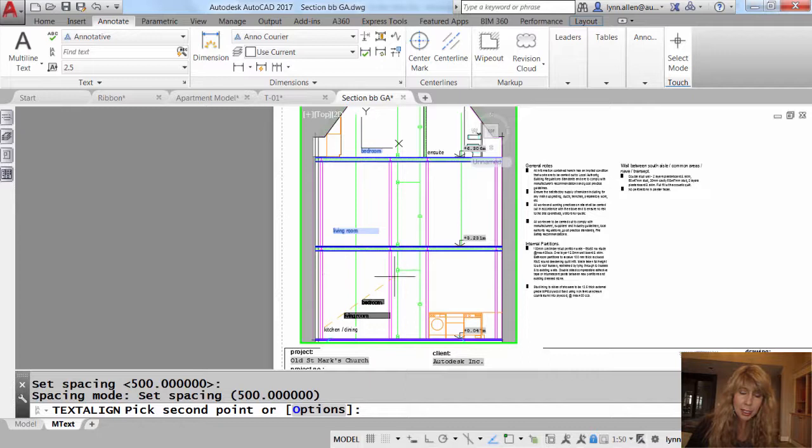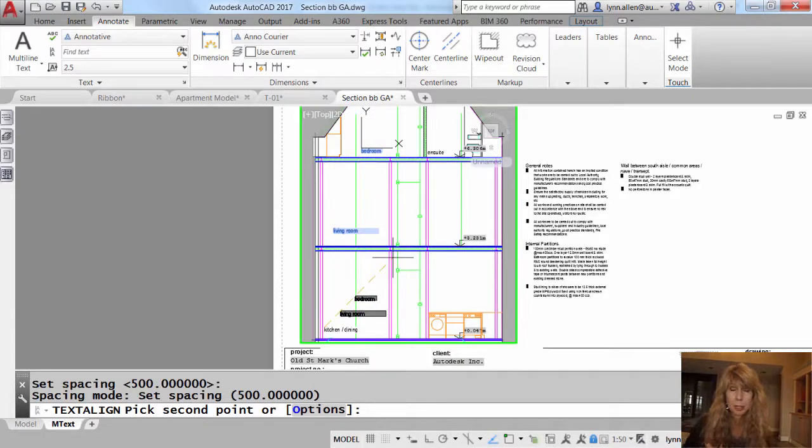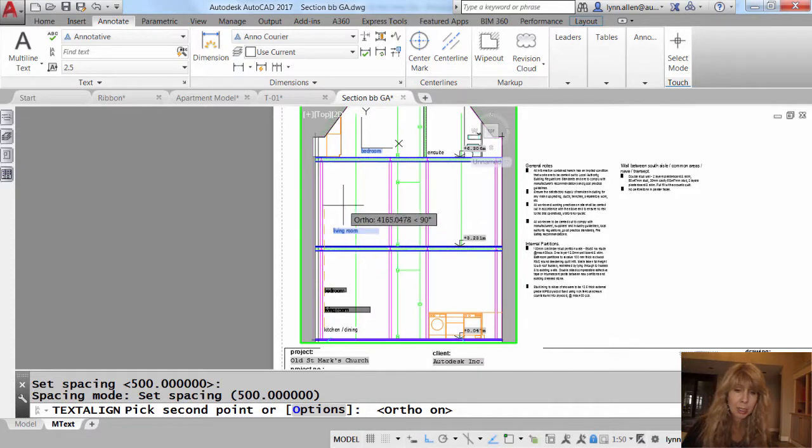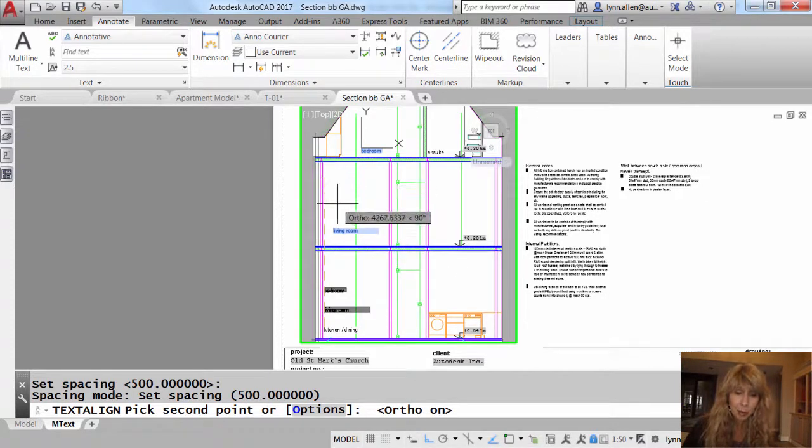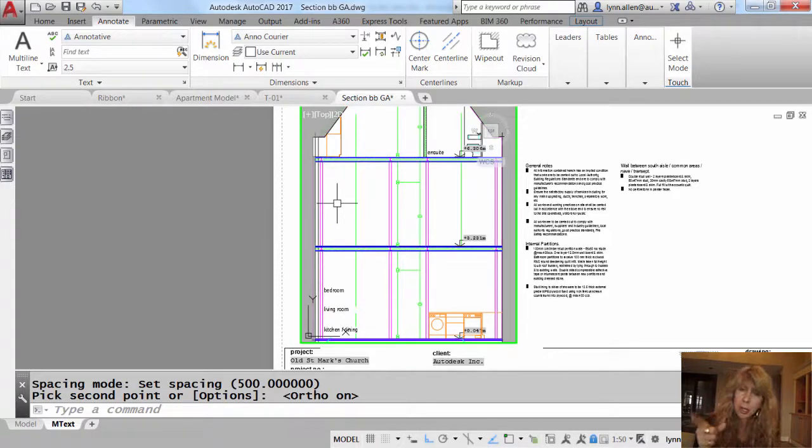And once again, you can see that it's asking me, you know, exactly also at this point to determine the X. I'm going to turn my ortho back on to make sure, once again, it keeps the same X for all of those. I'm going to go ahead and pick, and there you'll see they're 500 units apart straight up.